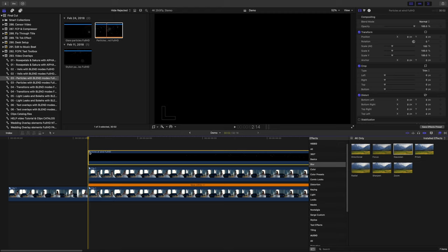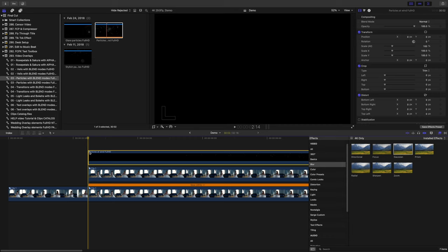Depending on the overlay you download, it'll either have an alpha channel in which the background is transparent, or like in our example, a black background.